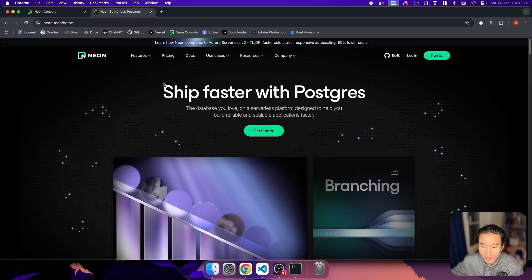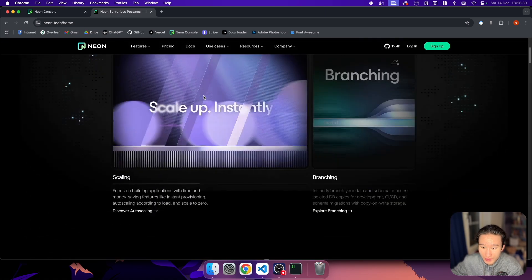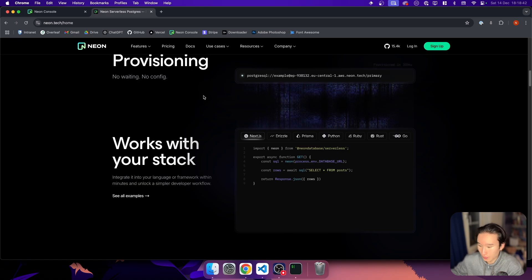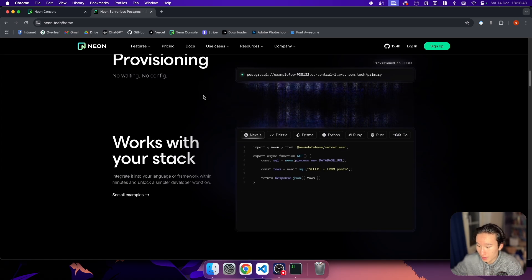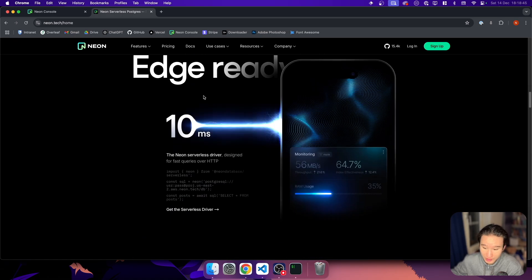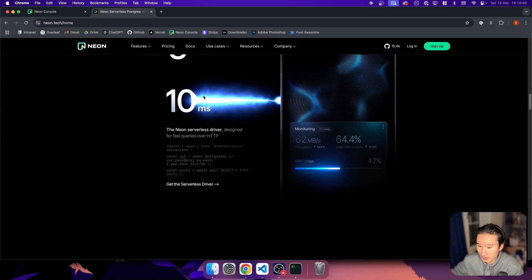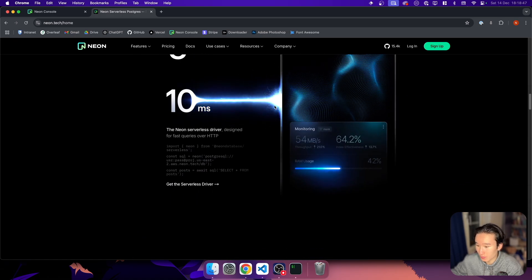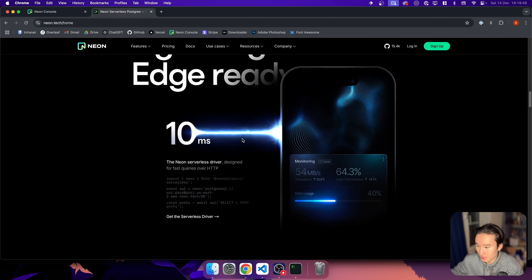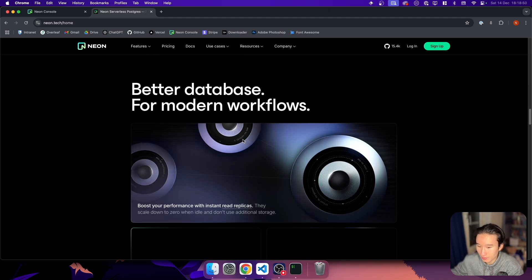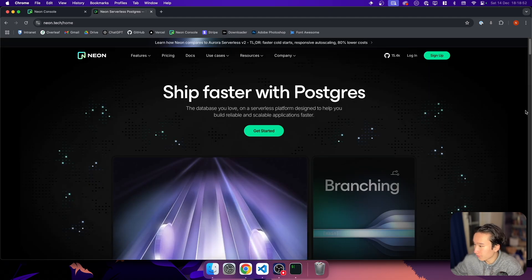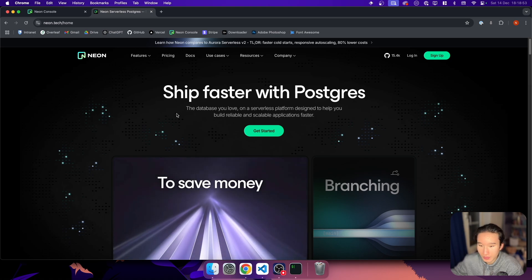So yeah, we have the Neon website right here. They got a pretty fancy landing page which I really like. I mean god I'm jealous about these animations, these are really cool.